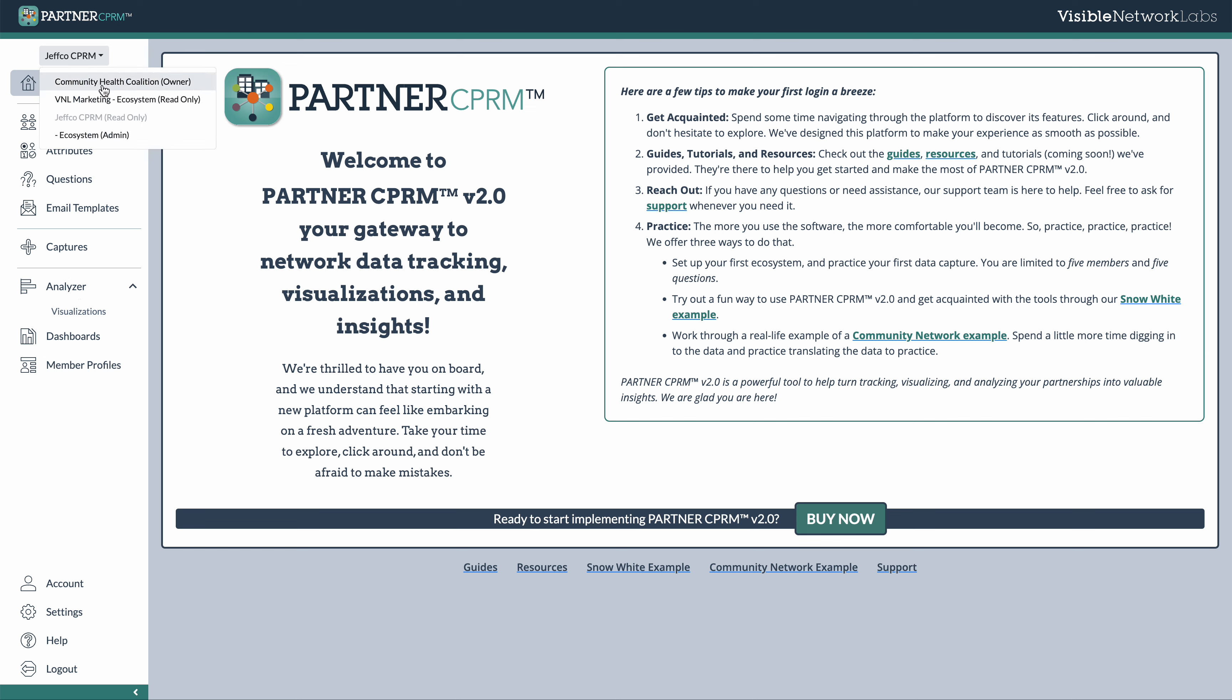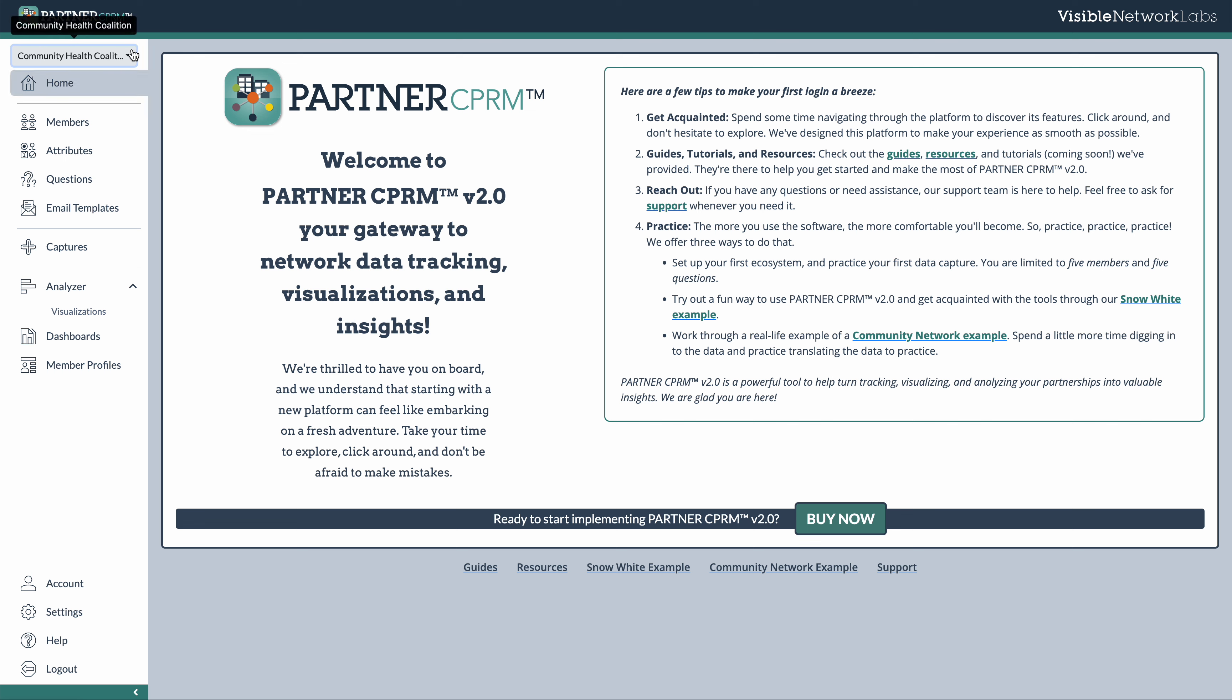You can choose which ecosystem you want to join right up here. And so you can see I have a few different options.